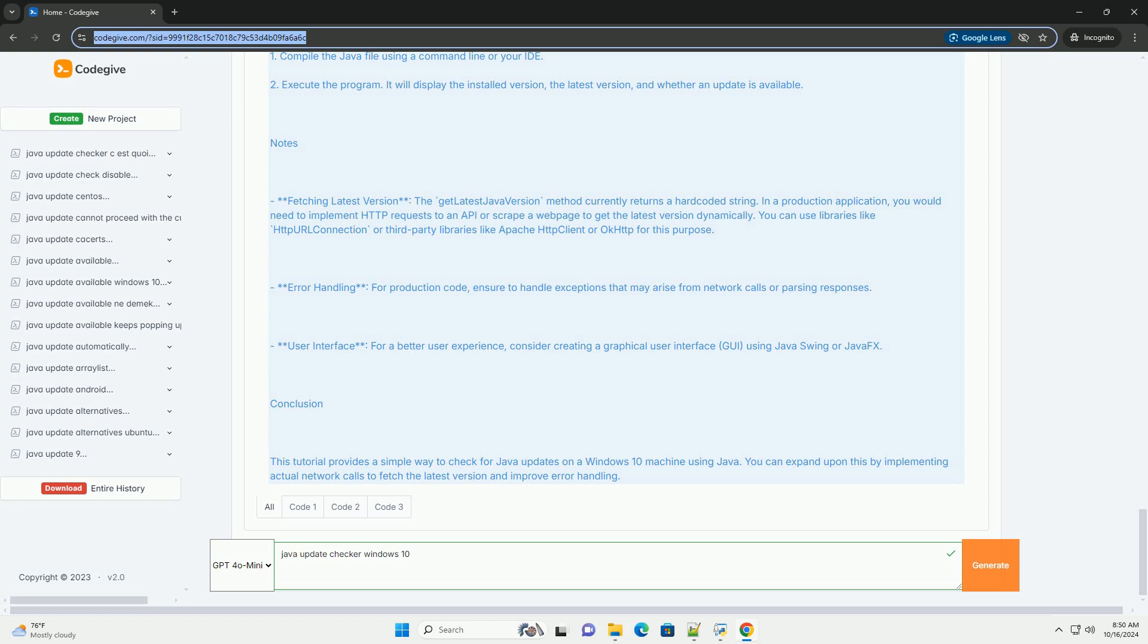Step 3: Compare Versions. Now, you need to compare the installed version with the latest version. You can use string.compareTo or a version comparison library.